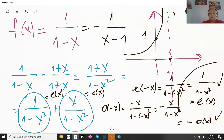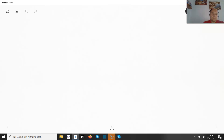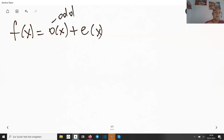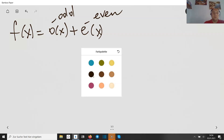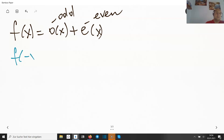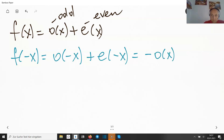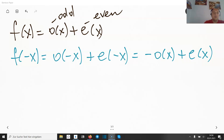It seems possible to rewrite every function as a sum of an odd and an even part. Let's prove it. Assume it works: f(x) = o(x) + e(x), where o is odd and e is even. Then f(−x) = o(−x) + e(−x) = −o(x) + e(x), since o is odd. So we have two equations: one for f(x) and one for f(−x).